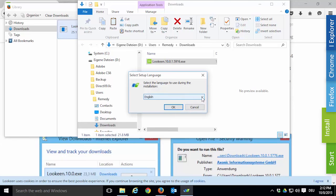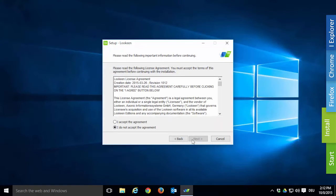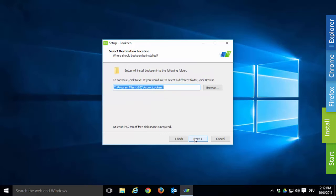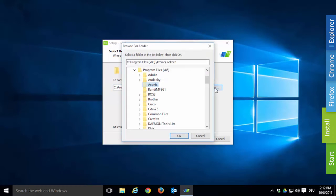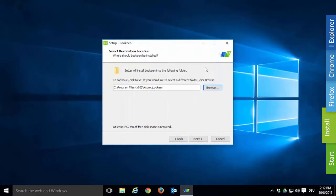Now pick the language used during the installation. This choice is not final — you can change Lukin's language later in the options menu. Please read the license agreement and if you accept the terms, check 'I accept the agreement', then click Next. Now you can change the destination of your Lukin installation if you want to. We recommend that you leave it at the default location, but if you do want to change it, simply click Browse and navigate to the desired folder. Please note that at least 85 megabytes of free disk space are required for the installation. When you're done, click Next.